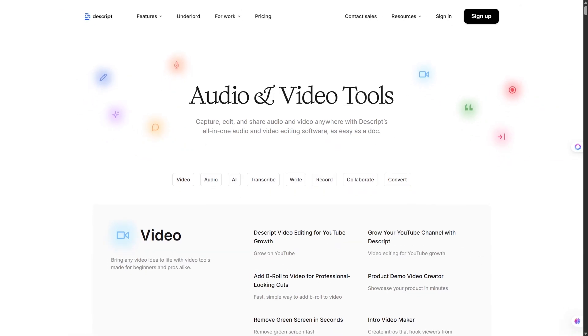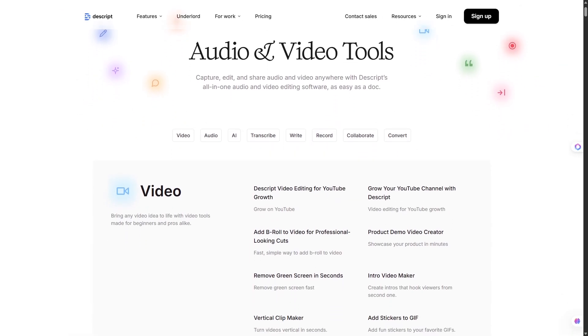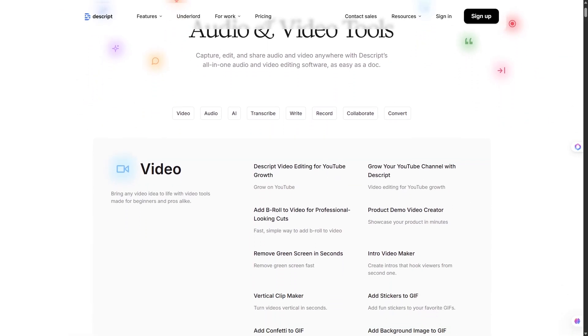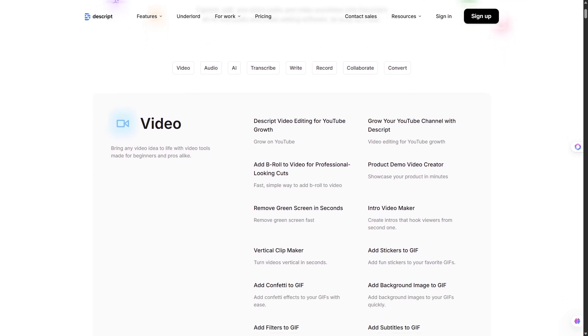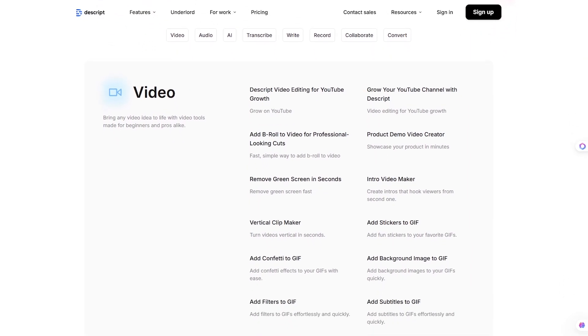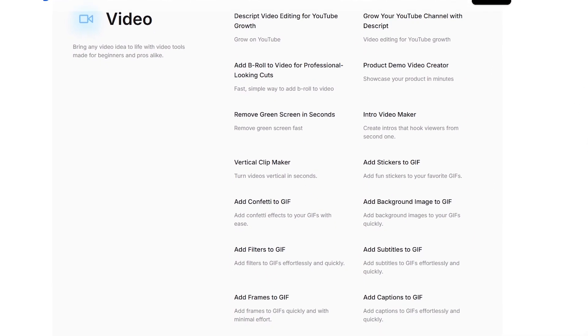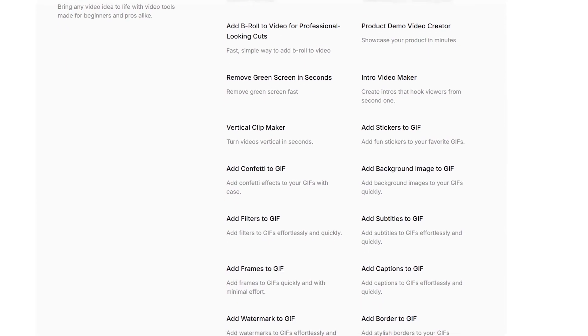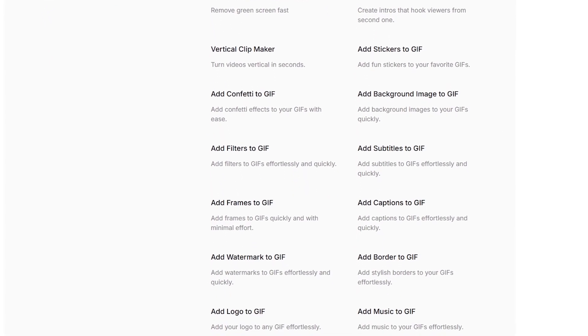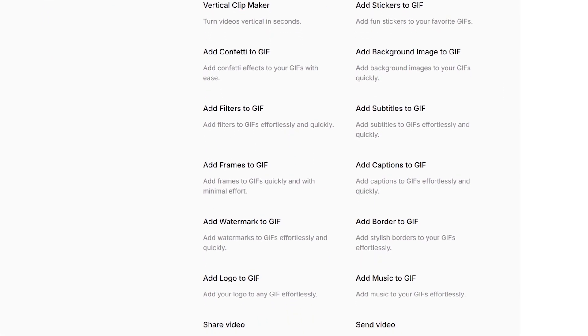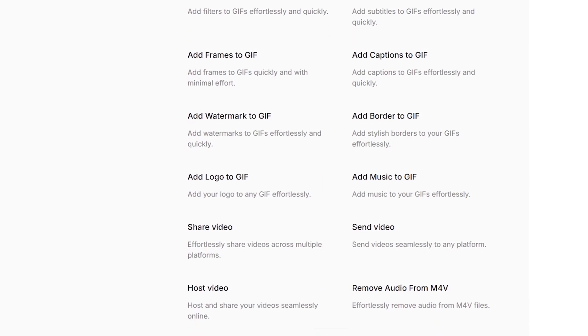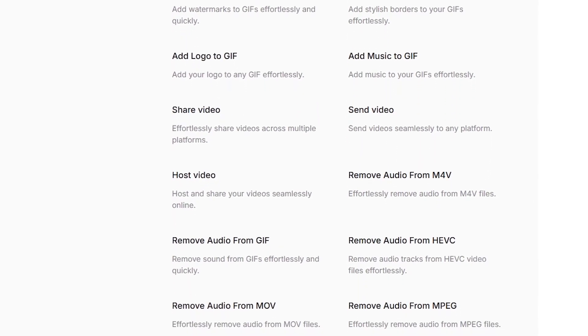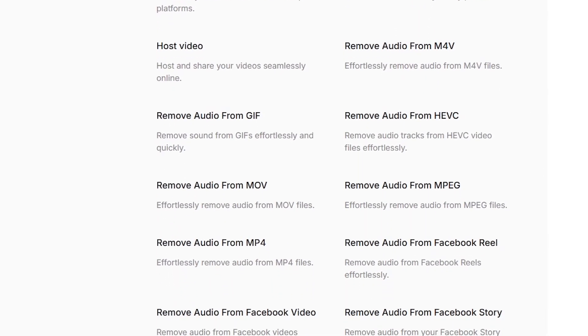Descript is an all-in-one audio and video editing tool. But unlike traditional editors, it uses AI transcription as its core feature. The moment you upload or record a video, Descript automatically generates a transcript.